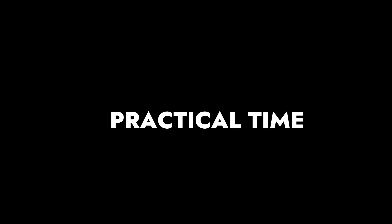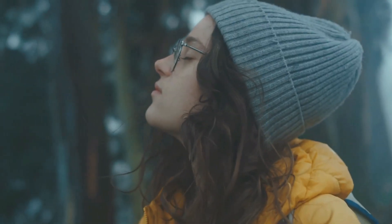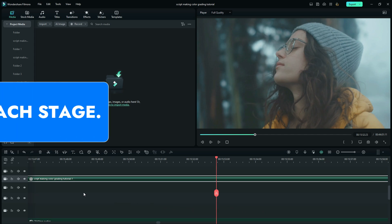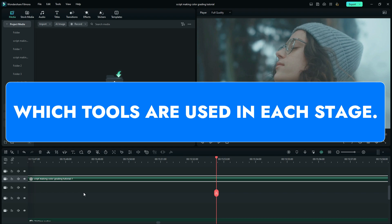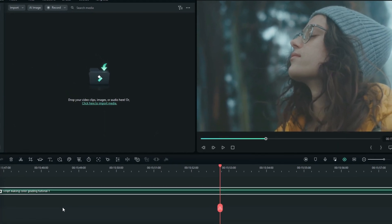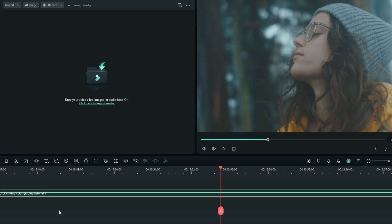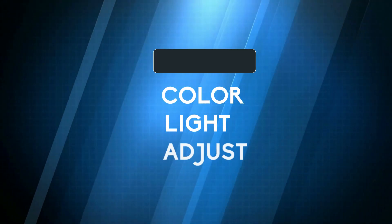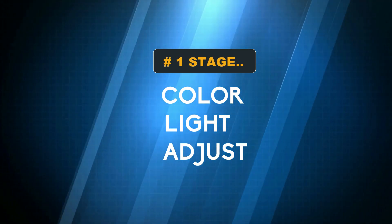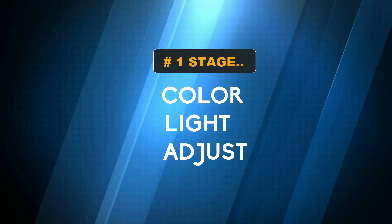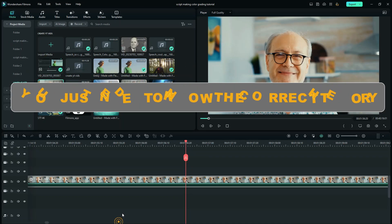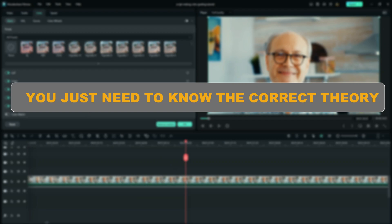Now that we know how curves and color wheels work, let's jump right into our practical lesson. We have this clip right here. The first thing is to understand which tools do we use in the first stage of grading, the second, and the third. According to the current version of Wondershare Filmora, we use the color tab, light tab, and adjust tab for the first stage of grading.